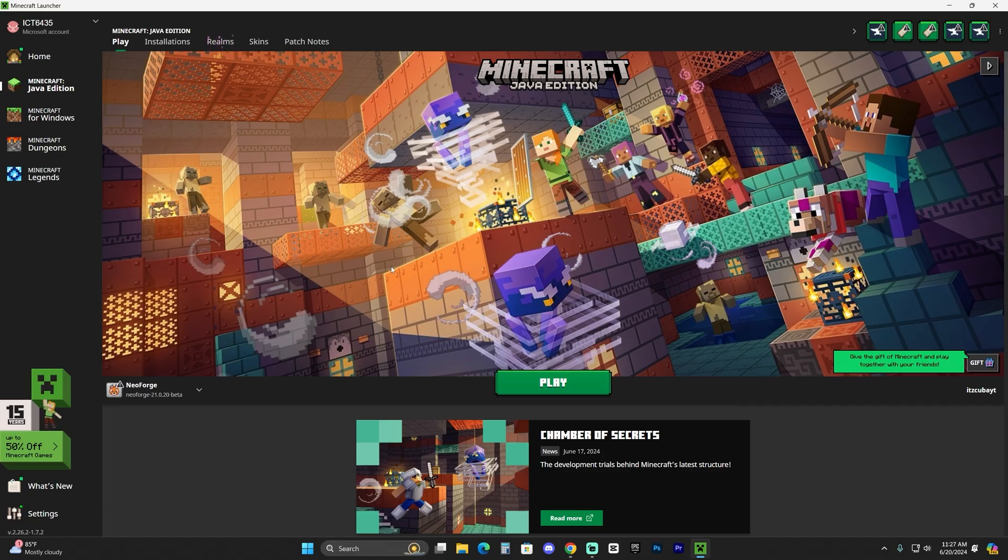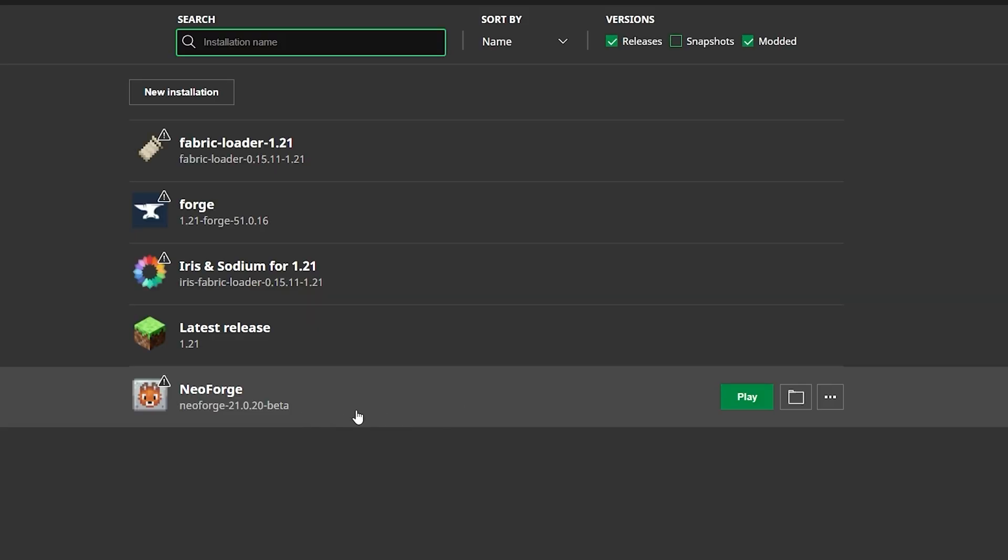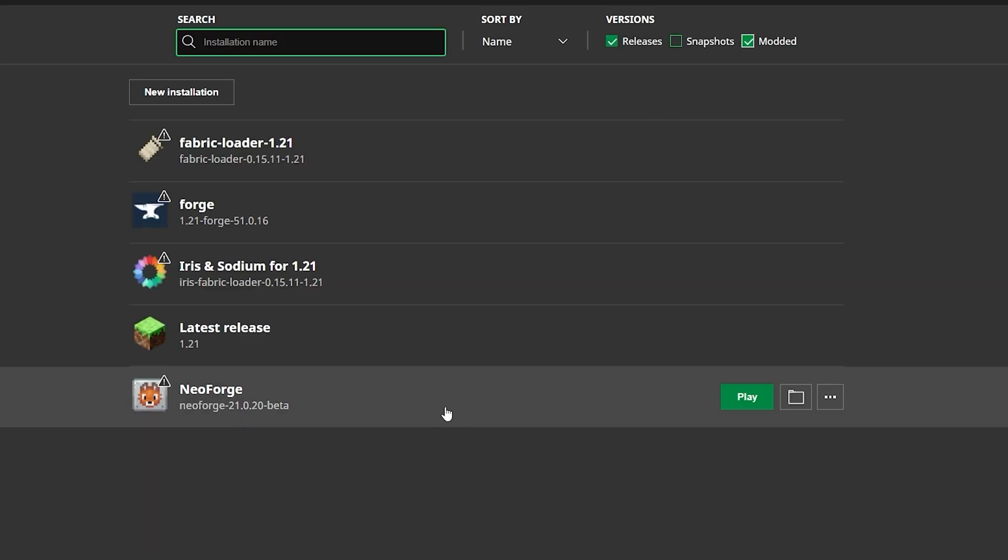Now this is the moment where you could add mods to NeoForge if you want to. And to add mods, all you have to do is head over to installations, hover over NeoForge, make sure you have modded selected, hover over NeoForge and click on this little folder.